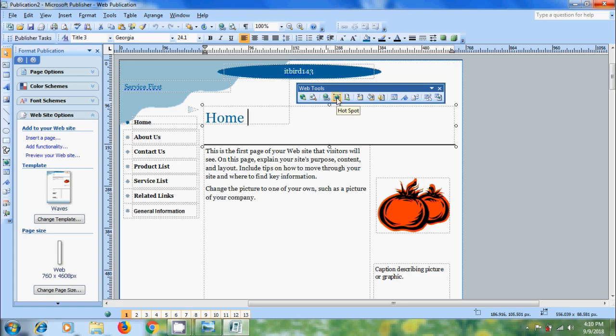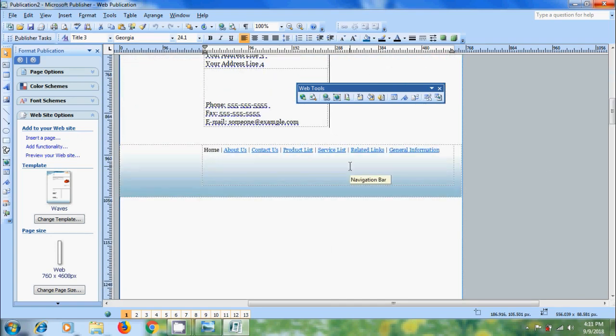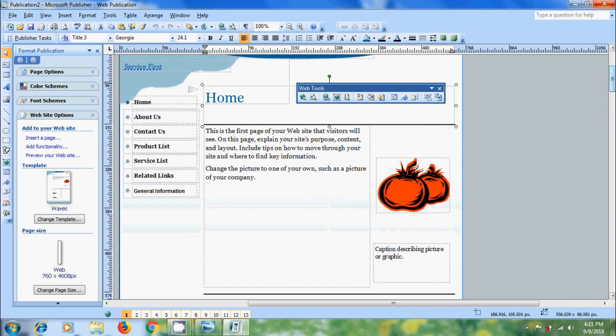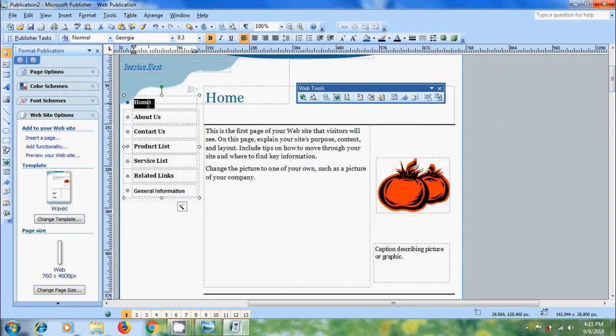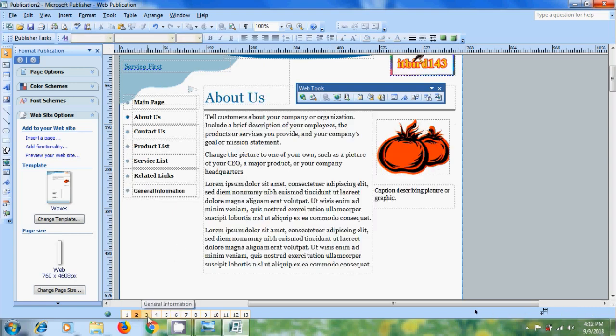We will discuss this clearly in the next video. Now, for this website, we have site and bottom navigation bars. To edit the text, double-click on this and start typing. This will be applied to all the pages.